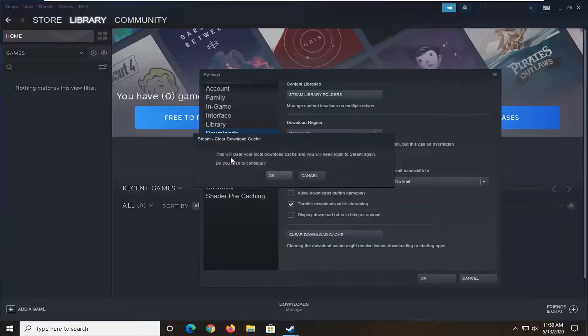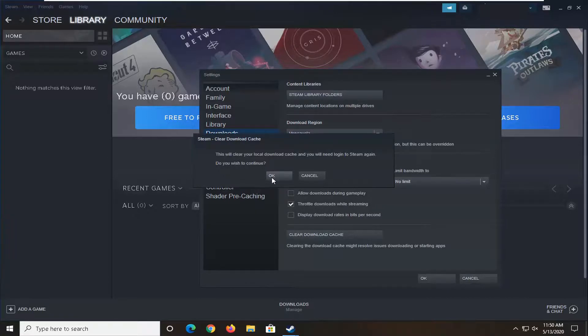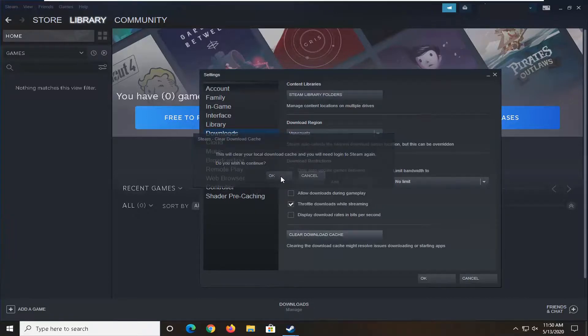This will clear your local download cache and you will need to log in to Steam again. If you wish to continue you'd have to go ahead and select yes.